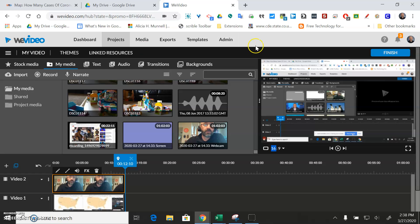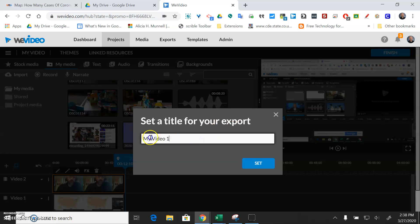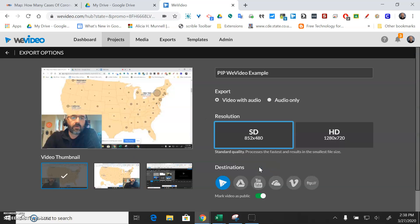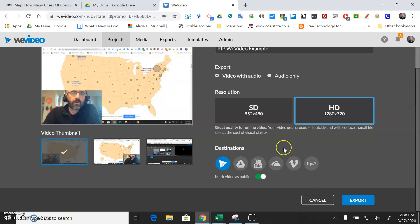So when you're all finished you're just going to hit the finish button here. Give it a name. So I'll just do PIP WeVideo example. Set the name of that. Then you can pick high definition and then you can decide where you want it to go.